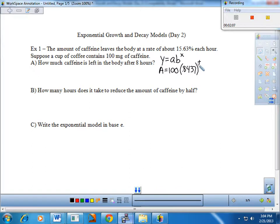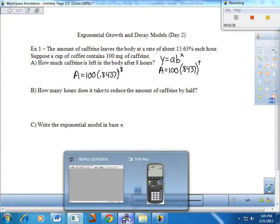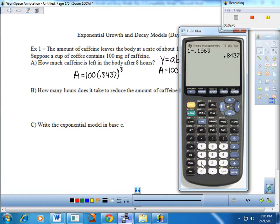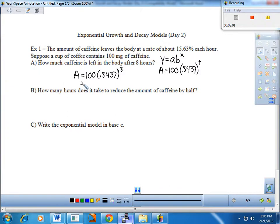For part A, the calculator does the work. Given the input, we find the output. With 8 hours passed, we plug it in: 100 times 0.8437 raised to the eighth power. That gives us about a quarter remaining — just over 25 milligrams when we started with 100. I caught about 25.67 milligrams.